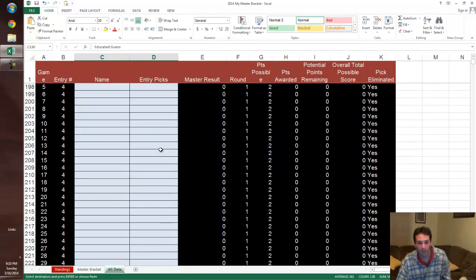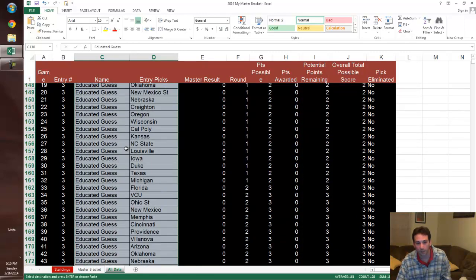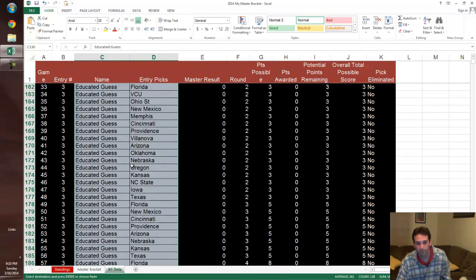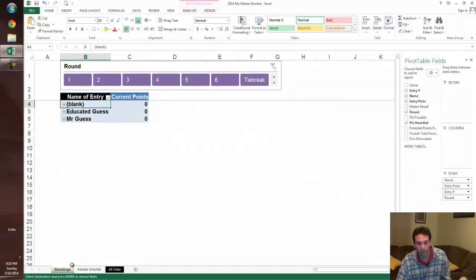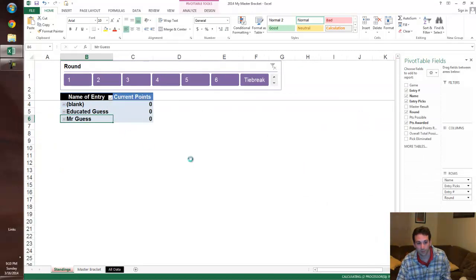And you've got an entry complete. And then all you do is you go to your standing sheet and you refresh, and you get points.